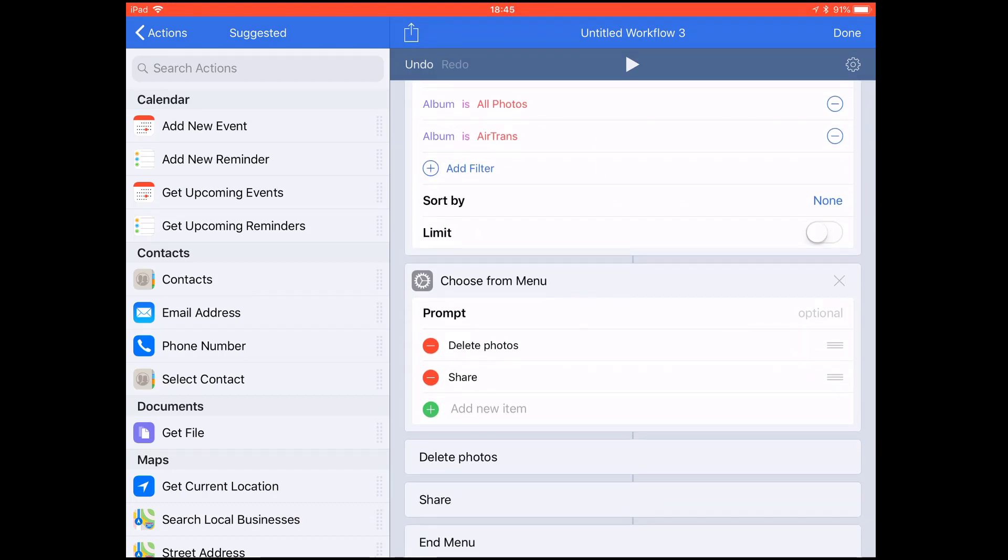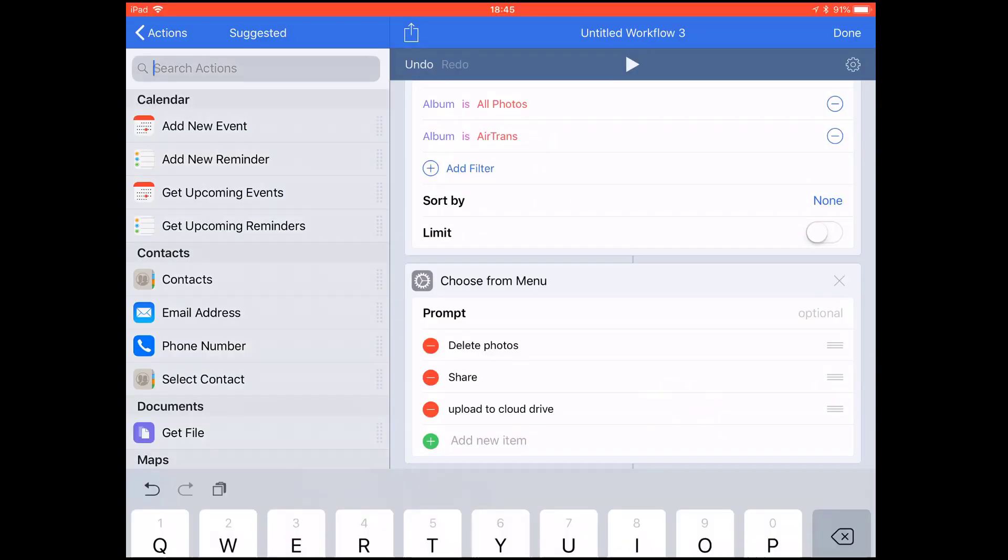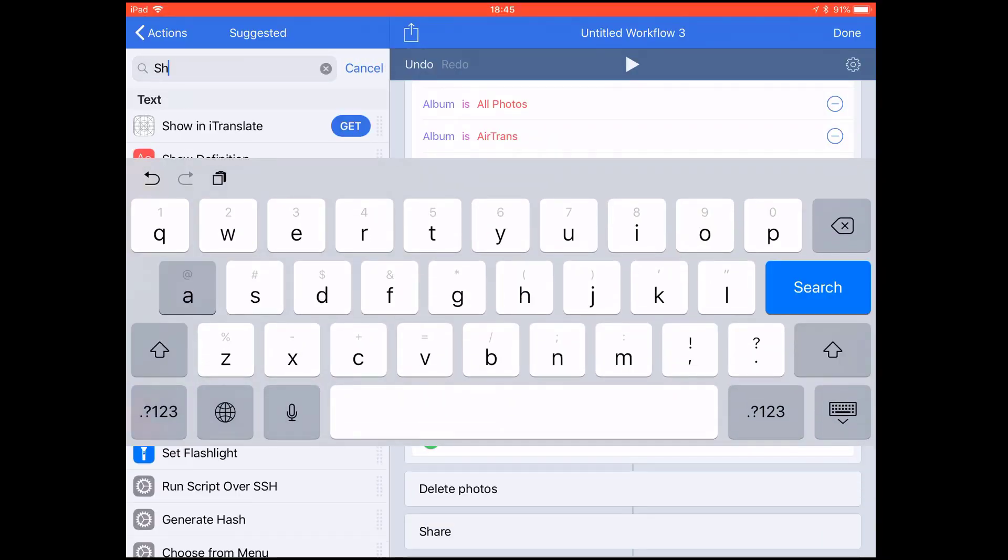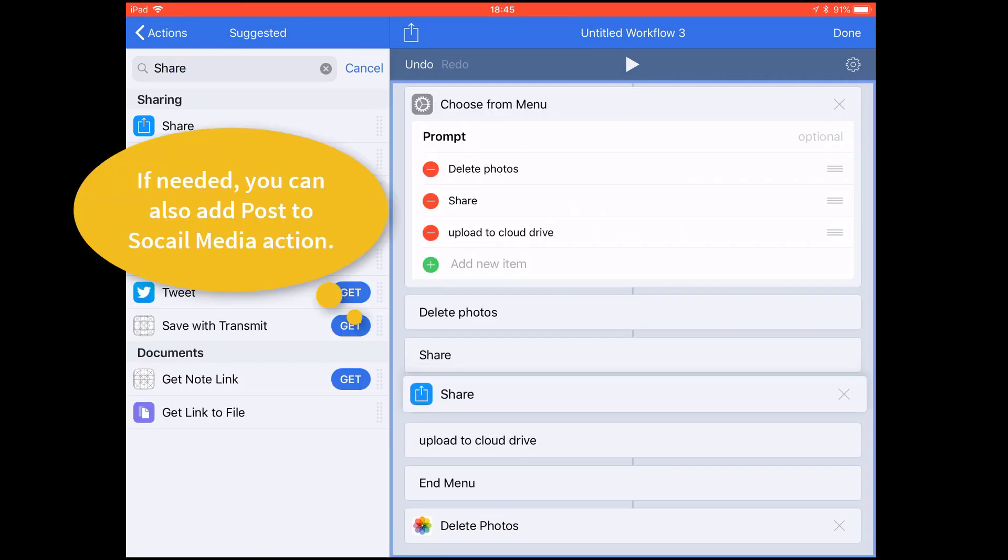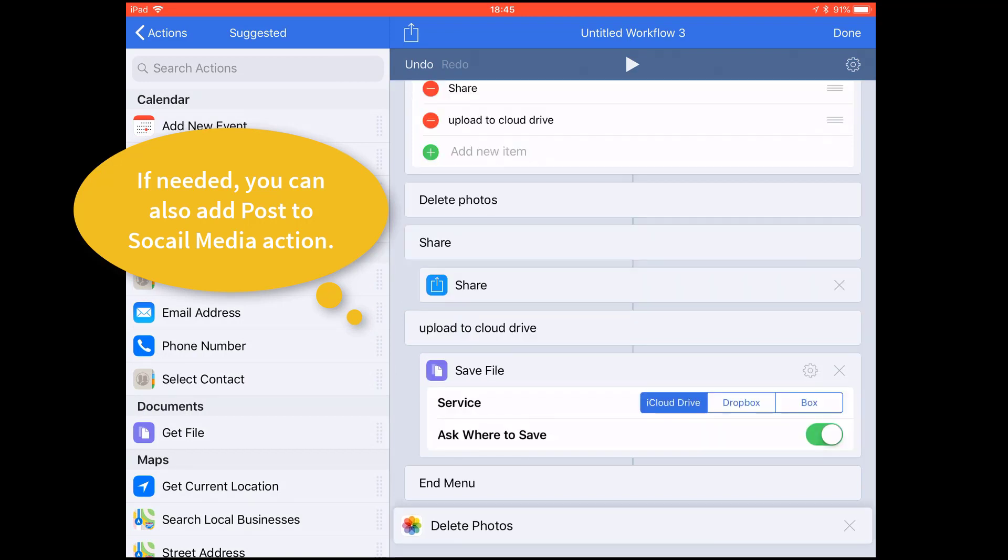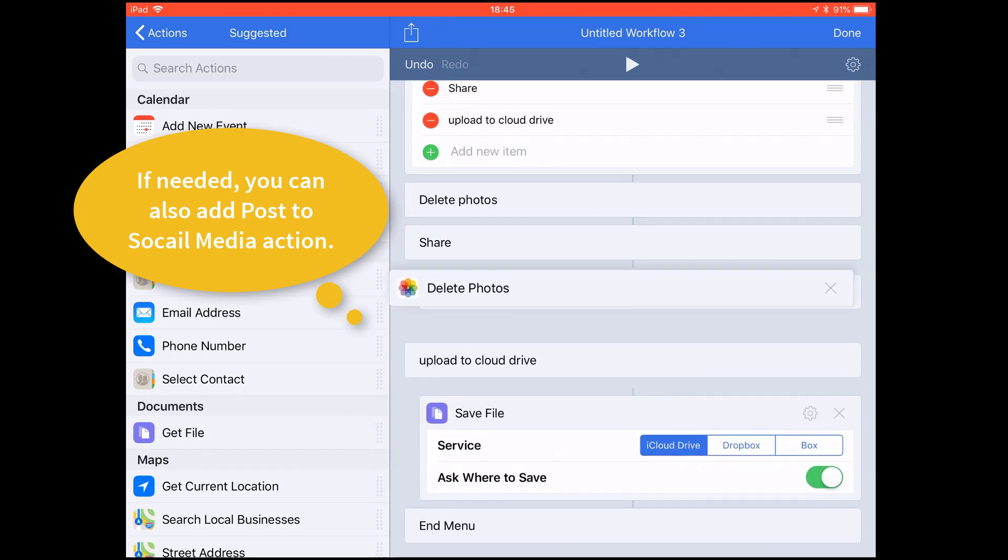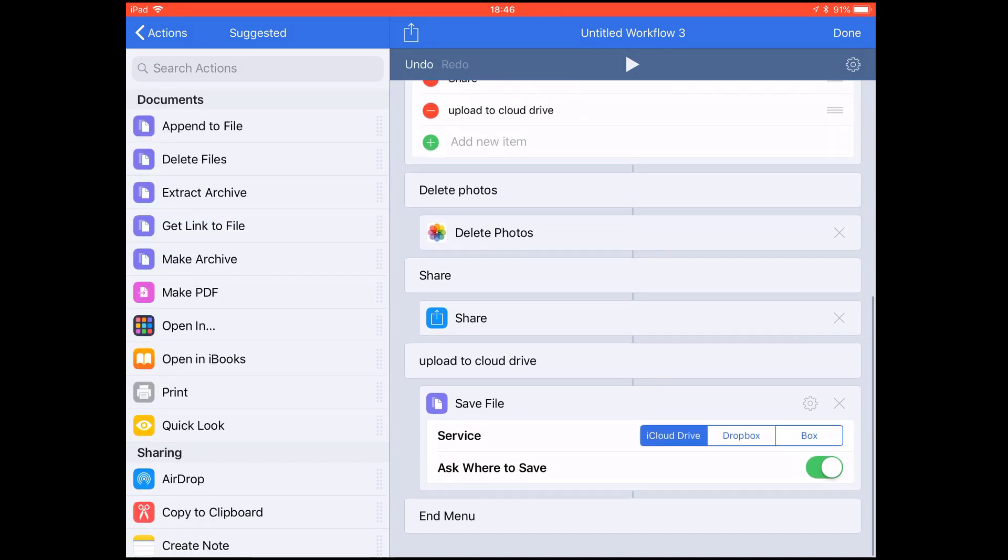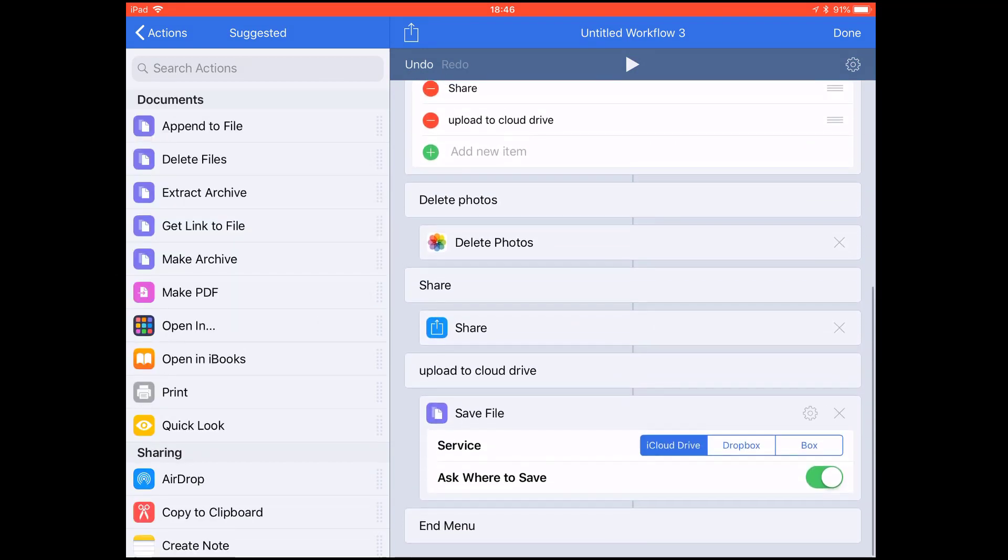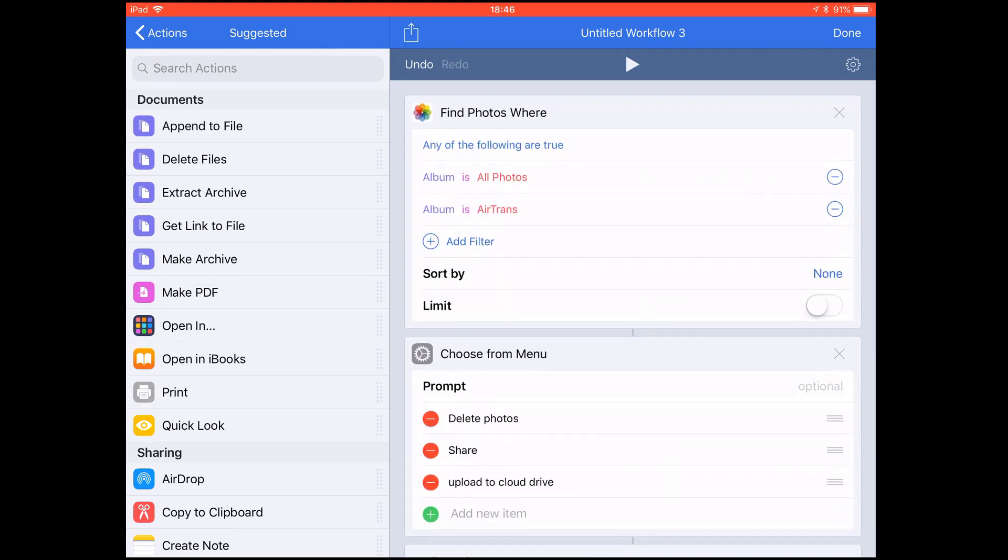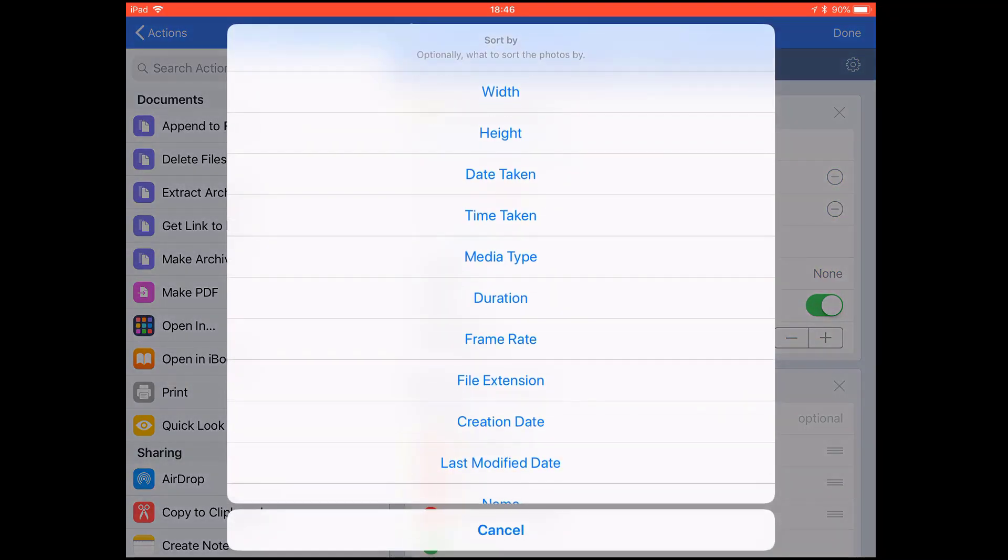Besides that, you may also want to upload the selected photos to cloud drive. Then we add the Share action, add it here under the Share. Then you add the Save action, Save File action. Since Delete is at the top, as for the Share action, you certainly don't want to share all these photos.